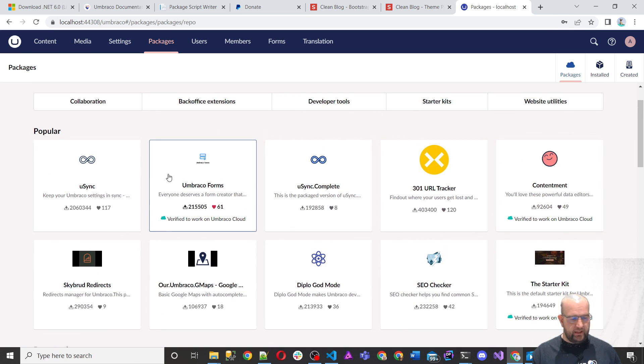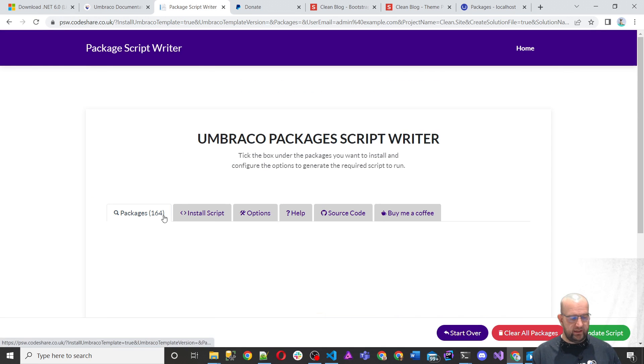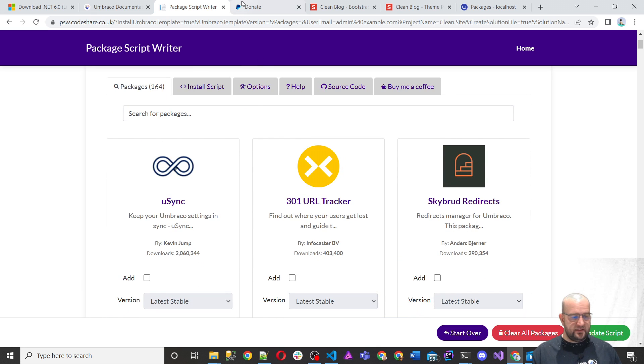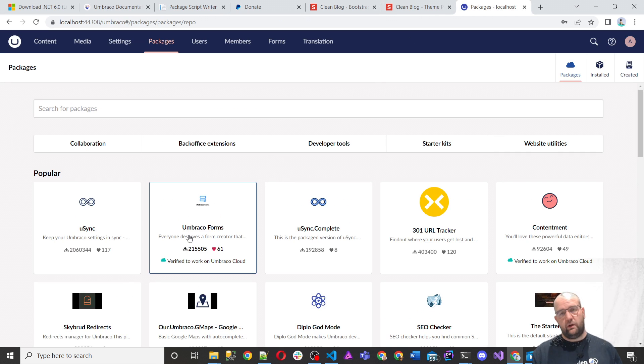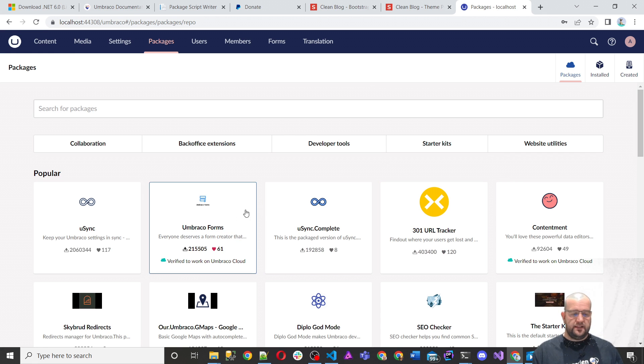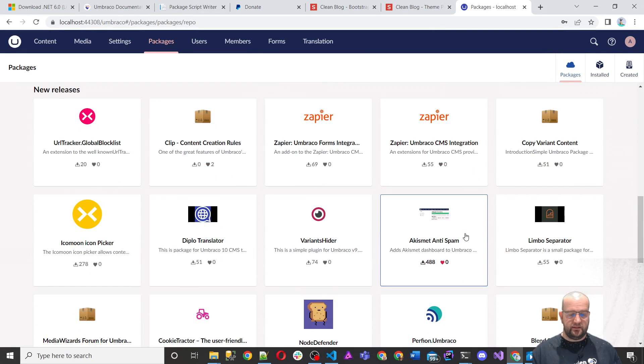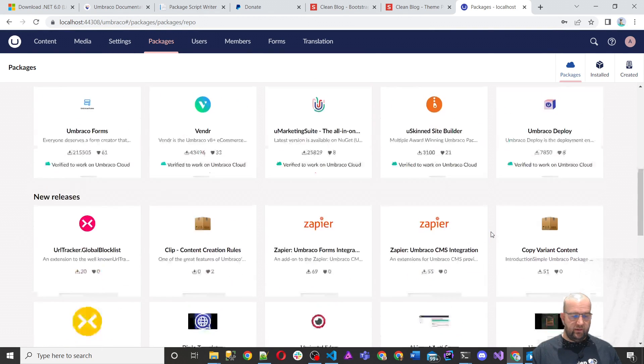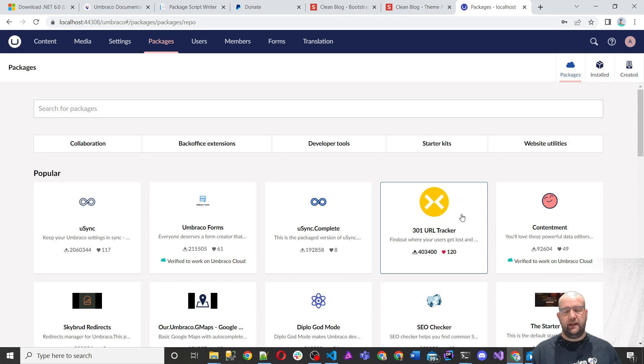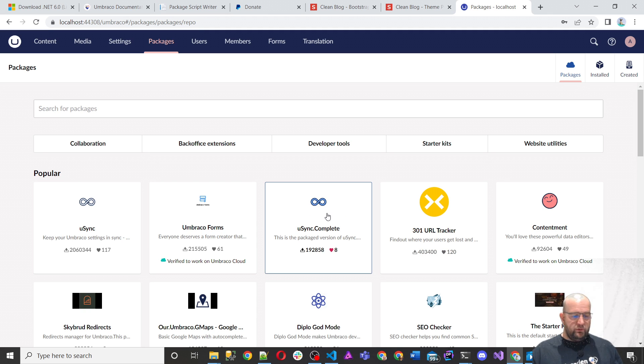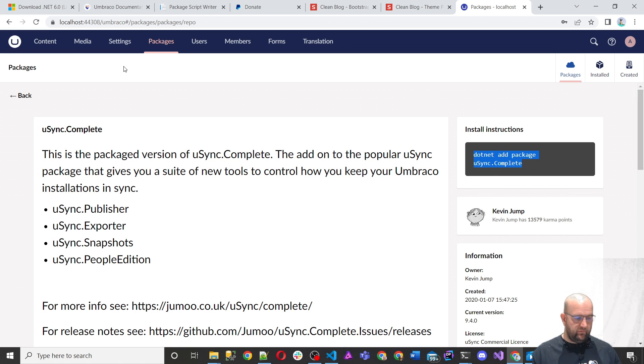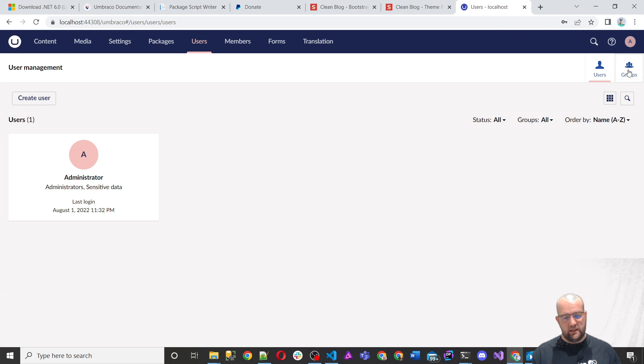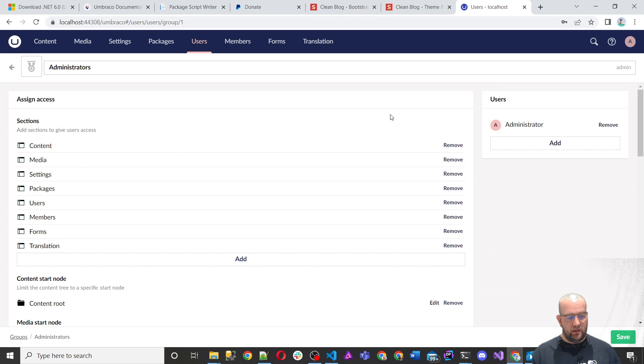Packages. Here it gives you information about what packages are available. This is basically similar to the site that I created. In fact, the site I created PS package scriptwriter uses the same feed that this is using as well. So I just use the same feed that this is using. So this gives you information about the packages that you can install, but you can't actually install them at this point from the back office anymore. That was only available in versions up to Umbraco 8. But if you were to click on a package, it will tell you what the install command is if you wanted to install that. Then if we go to users, this is the section where you can create users and change passwords and create user groups and change permissions. We won't go into detail about that now, but just be aware of it. That's what you can do.